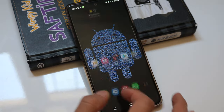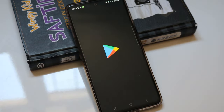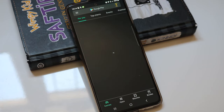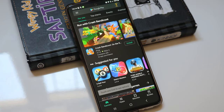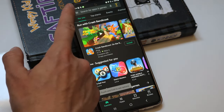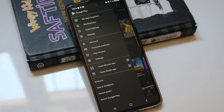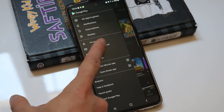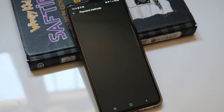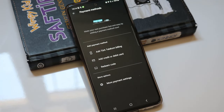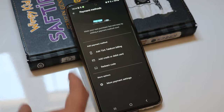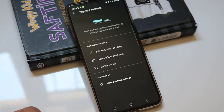Now we're going to check the Google Play payment method settings. Open the Play Store, click on the menu, go to Payment Methods, and then click on More Payment Settings.